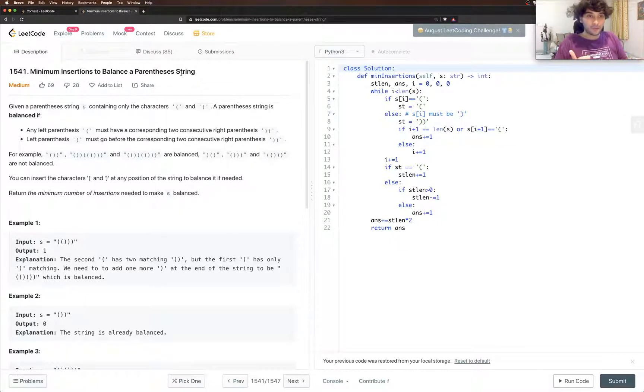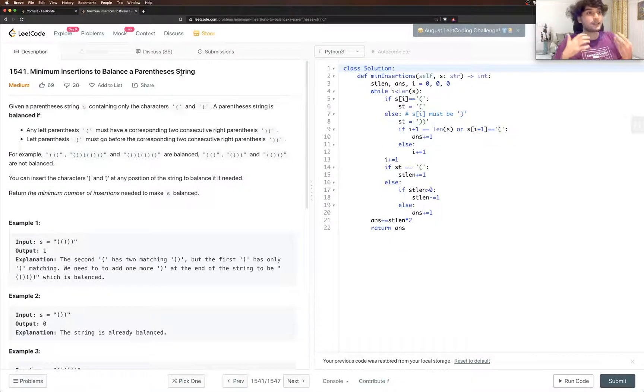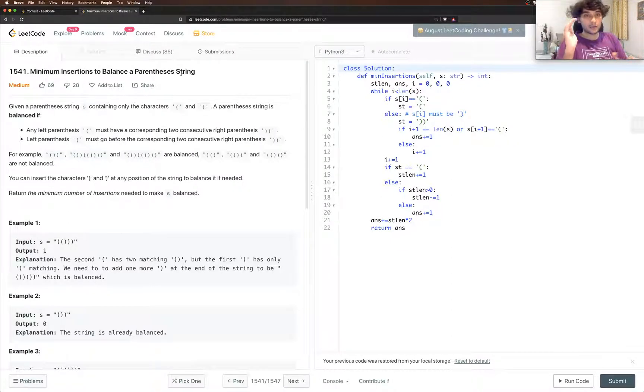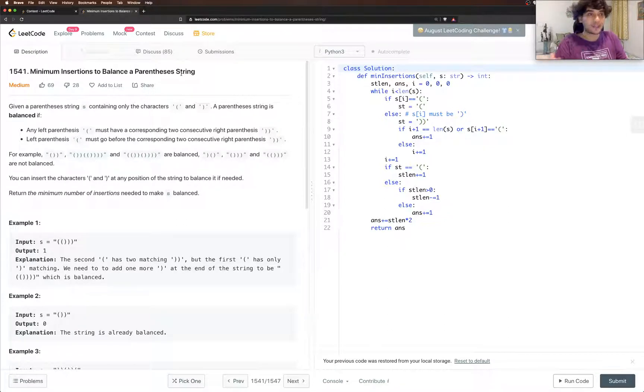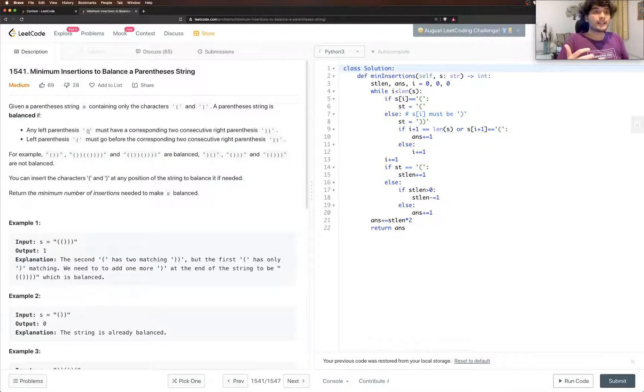But they have a little twist to it. So generally what it says is this is an opening bracket, this is a closing bracket and you just tell whether it's valid or not. But in this case what they say is that opening bracket is just one but closing brackets need to be two of these for it to close.